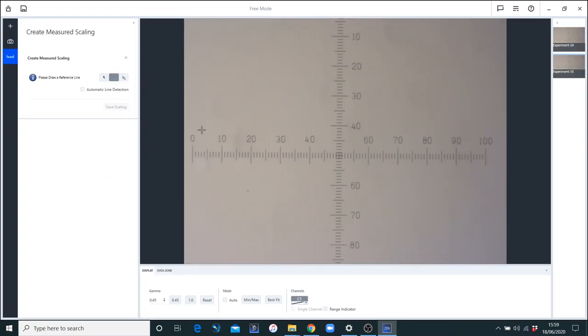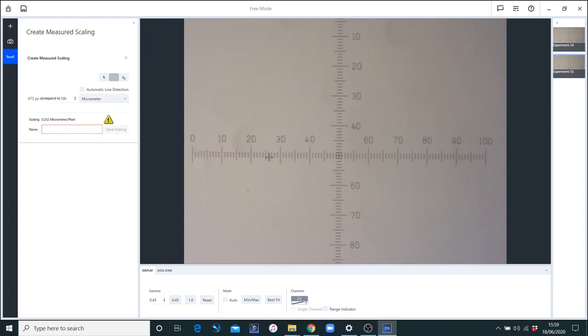Now, as we come into this immediately, it says please draw a reference line. So I'm going to draw a line on the scale on the captured image, and I'm going to make that as big as I can for reasons of accuracy. Obviously, there's a vertical scale as well, but we're not going to be using that since we're only scaling in the x direction because we're dealing here with square pixels. We don't need to worry about the y direction at this point.